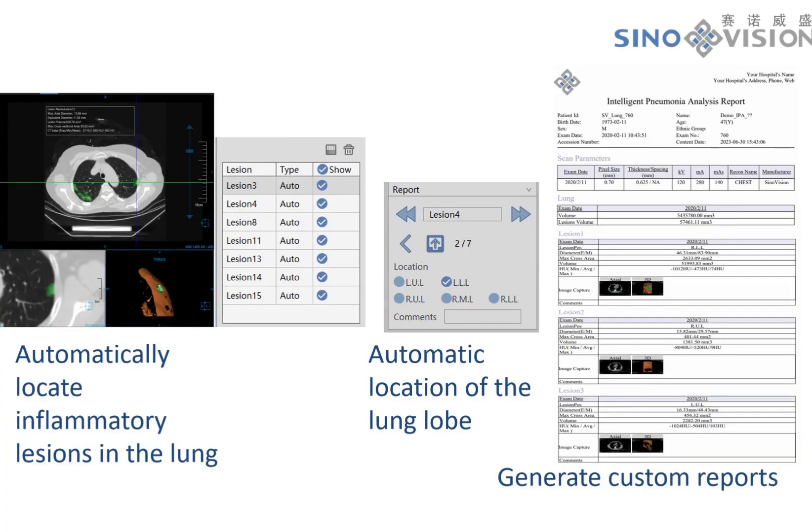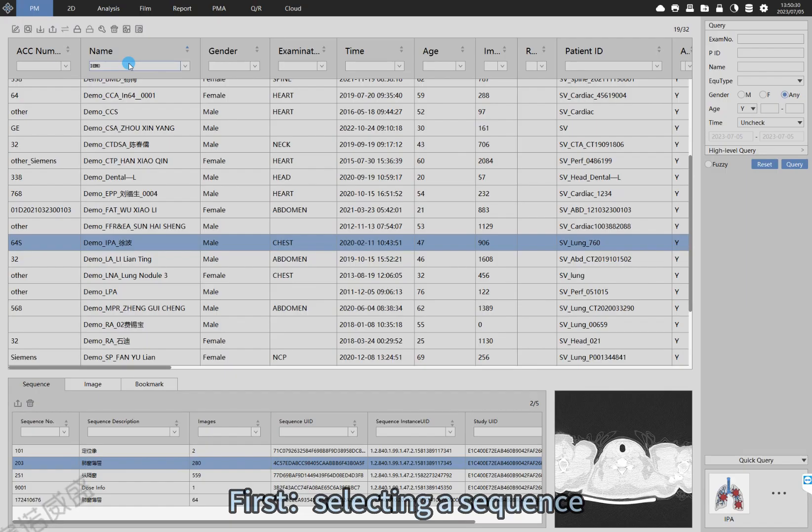Today I will introduce the plug-in of the Intelligent Pneumonia Analysis, IPA. It can auto-tag single or multiple inflammatory lesions in lungs, calculate the area of involved lung tissue, and mark the location of each focus. In the end, you can get a customized diagnosis report.